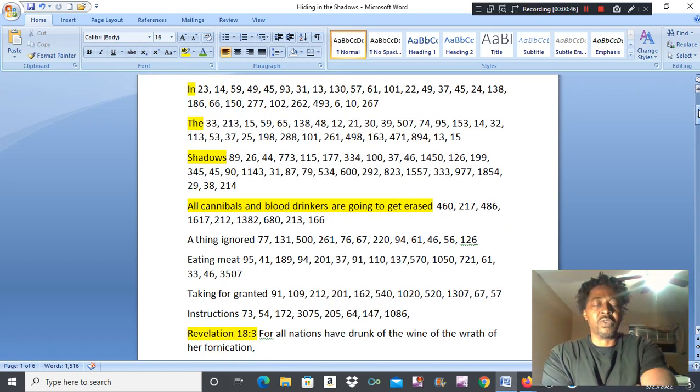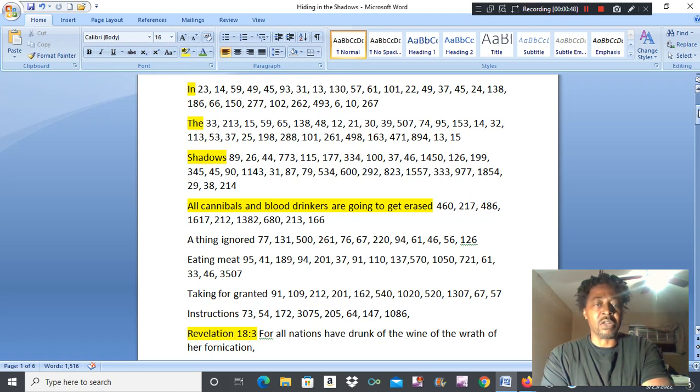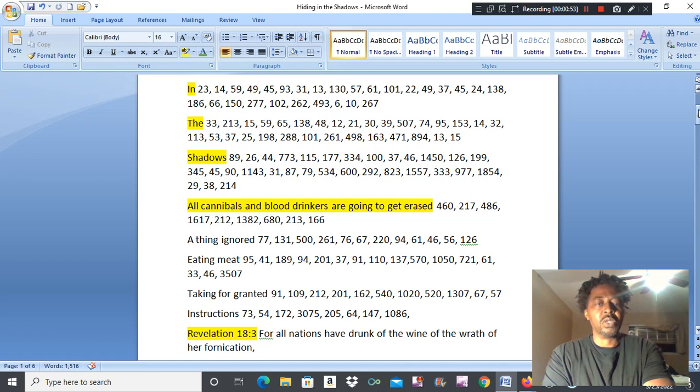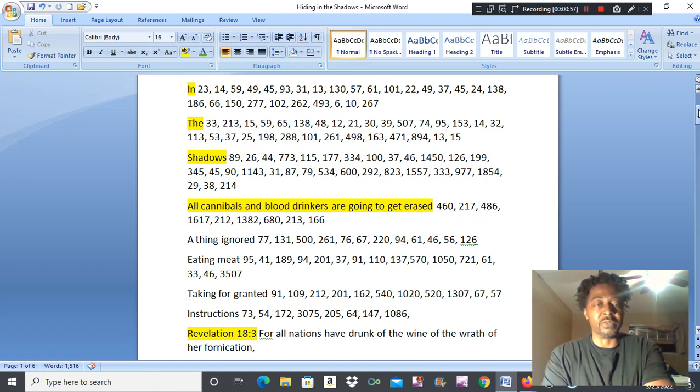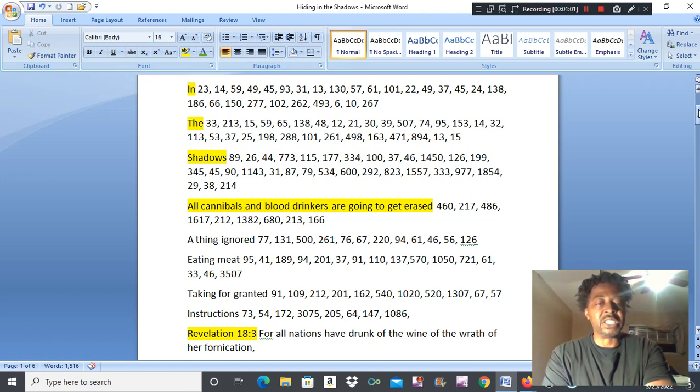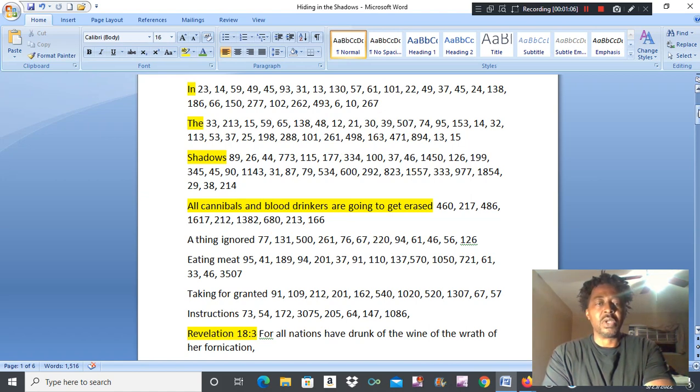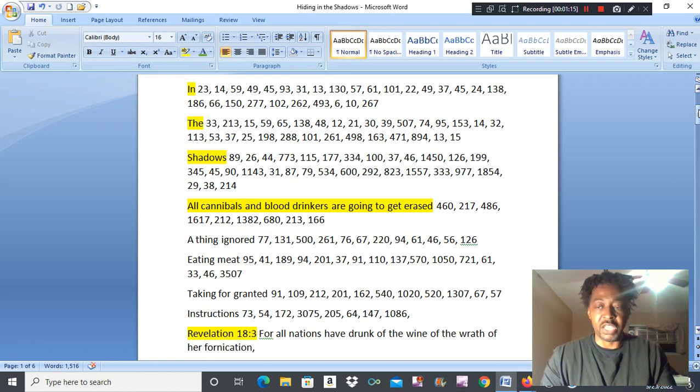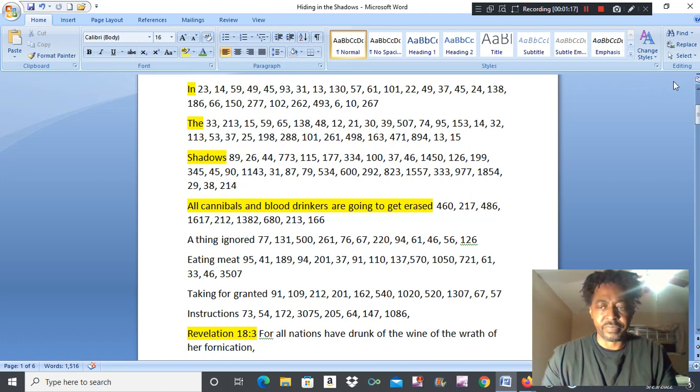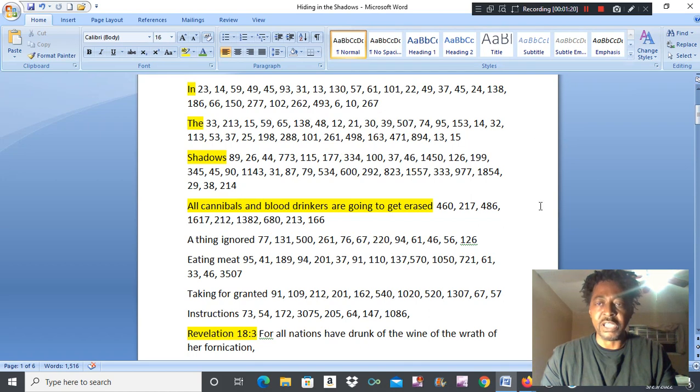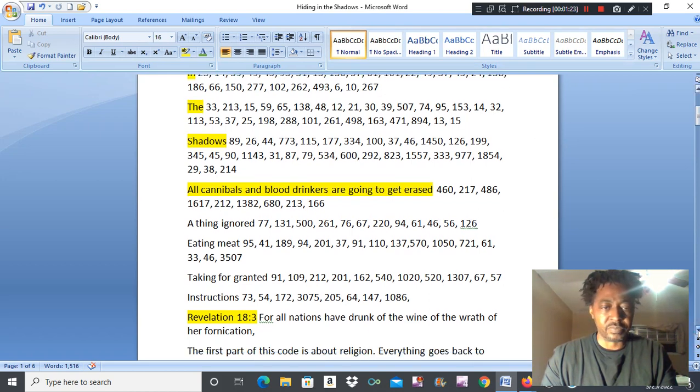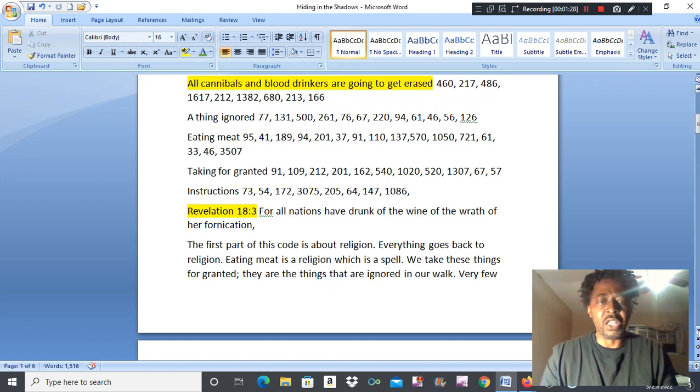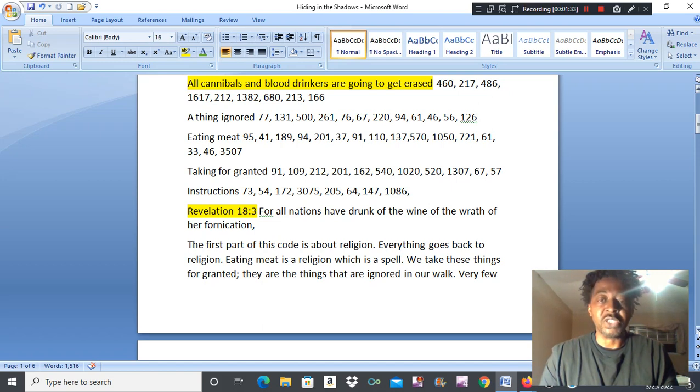The first code that caught my attention was all cannibals and blood drinkers are going to be erased. This is a thing ignored, which vibes with eating meat, taking for granted instructions. Revelation 18:3 says, for all nations have drunk of the wine of the wrath of our fornication. It's religion. Everything goes back to religion. Eating meat is a religion, which is a spell.